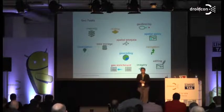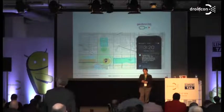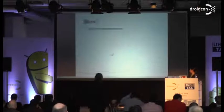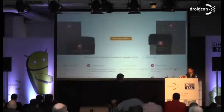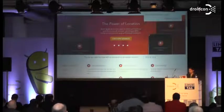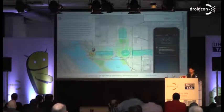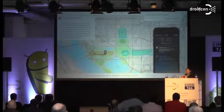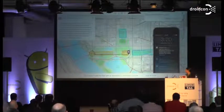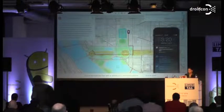Another task is geofencing — it's a quite new task, especially for mobile devices. Here I want to show you a short demo. In this demo, you can see somebody going through a city, and every time they enter a geofence they get a message on their mobile phone. This is one example of geofencing.